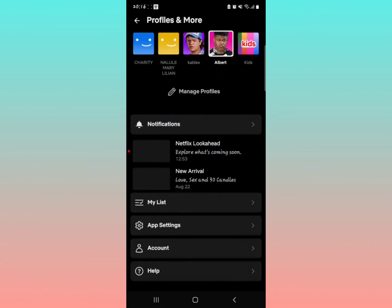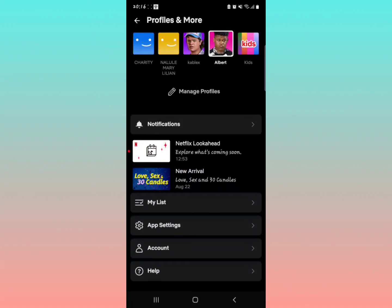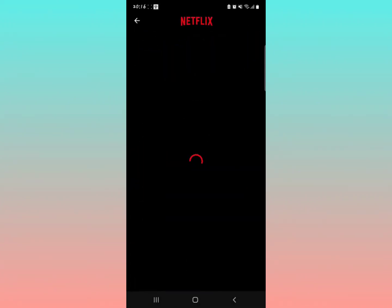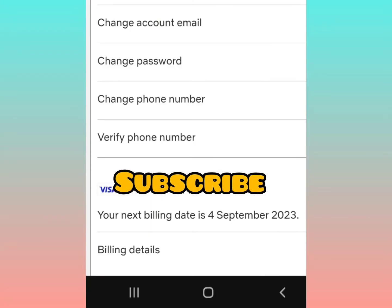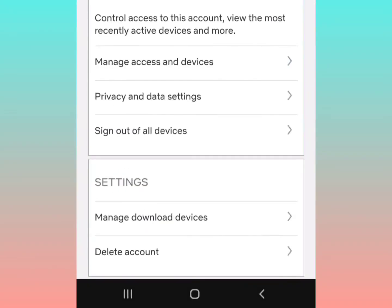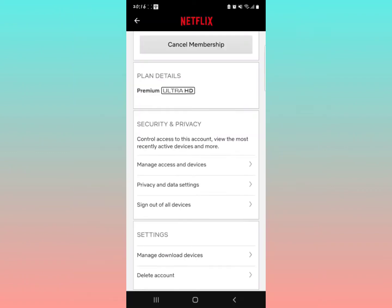So let's get started. Tap on your profile icon right there in your Netflix application, and then you're going to look for Account. Select Account, and you're going to scroll down on that interface that shows you. Scroll down until you see what they call Manage Download Devices.